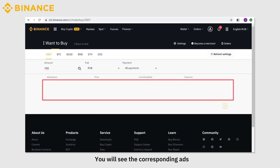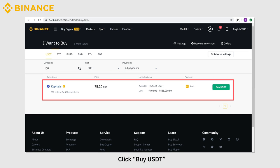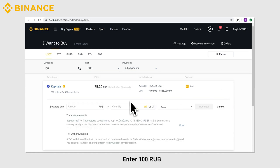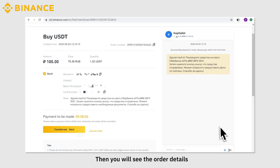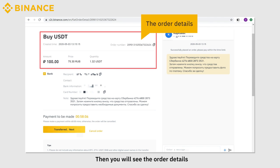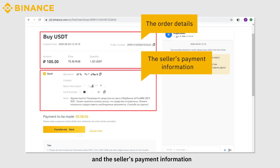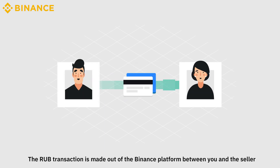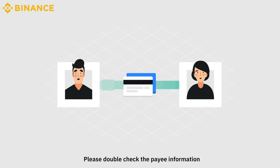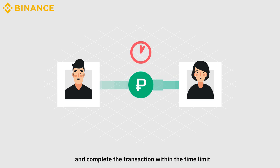You will see the corresponding ads. Then you will see the order details and the seller's payment information. Copy the payee information to make payment as instructed. The RUB transaction is made outside of the Binance platform between you and the seller. Please double-check the payee information and complete the transaction within the time limit.